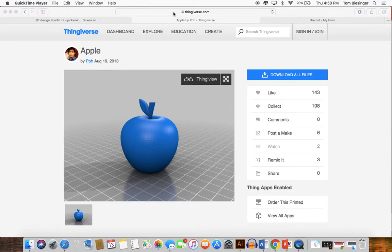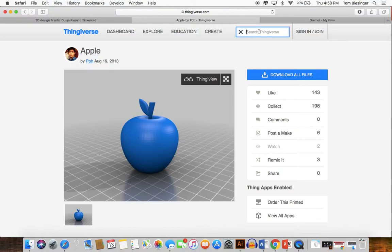We talked about this website, thingiverse.com, as a place that you can find ready-to-print files. You can pretty much search anything that you want on this site. So here we have an apple — we can download this file — but we could equally go find a football.